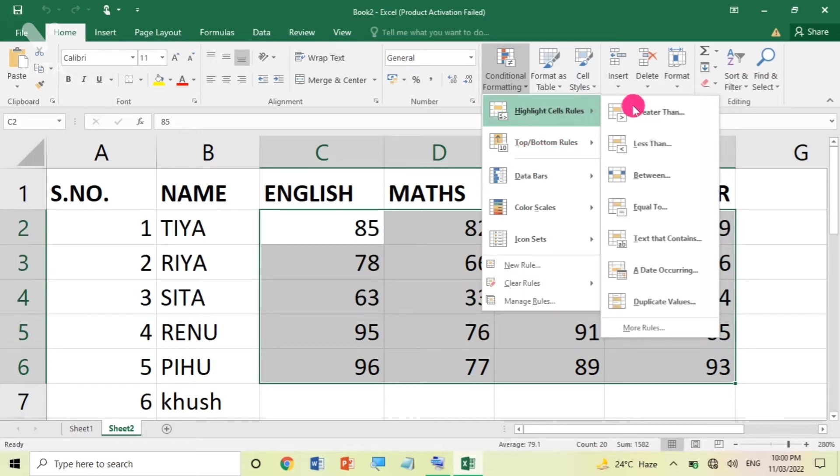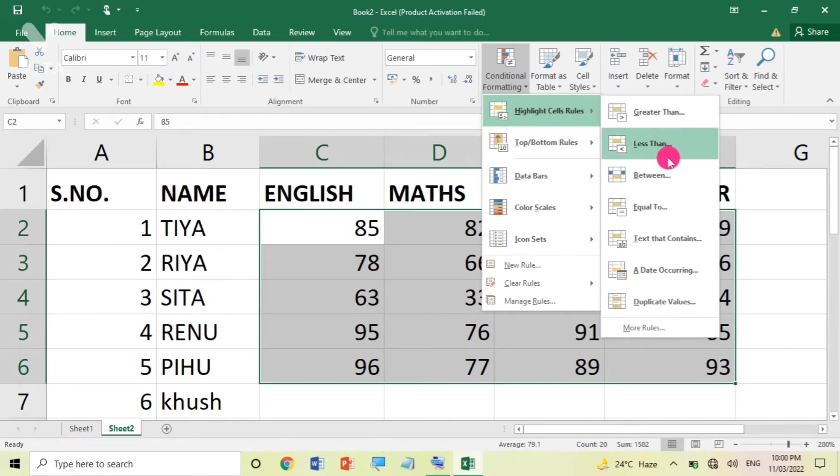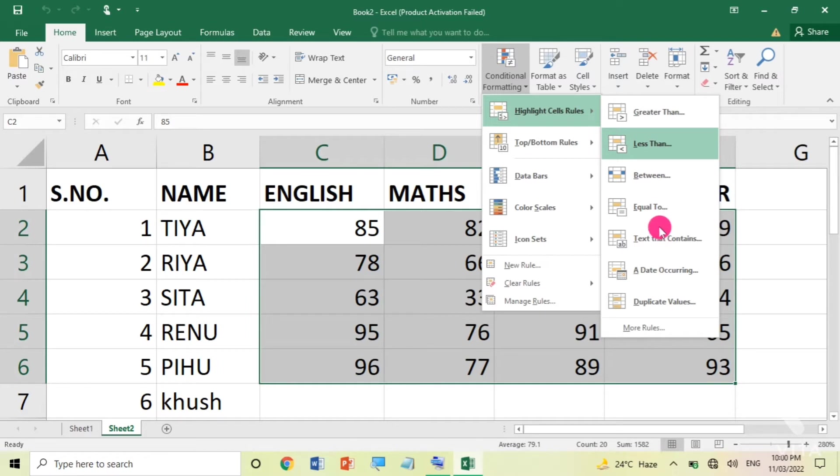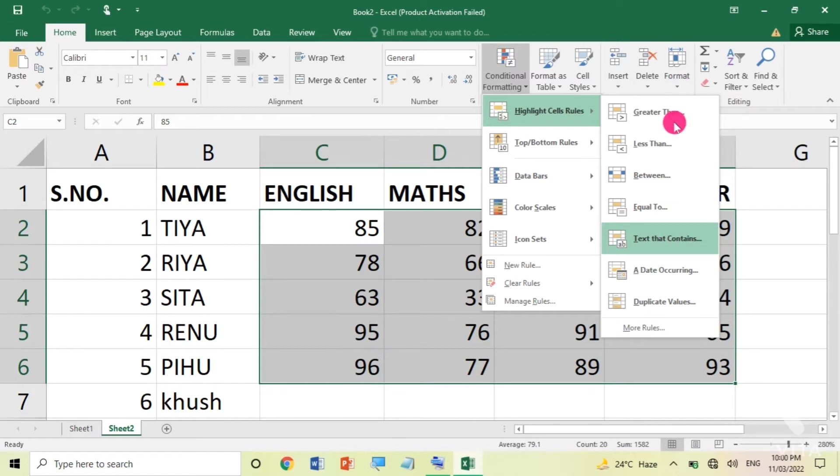I want the greater than option. There will be a lot of options: greater than, less than, between. Between means a particular range. If you want to highlight the cell that is equal to 33, it will be equal to. You can also add text. For example, this particular text is highlighted. In the particular cell, this particular text is written. You can check the basis of true and false.